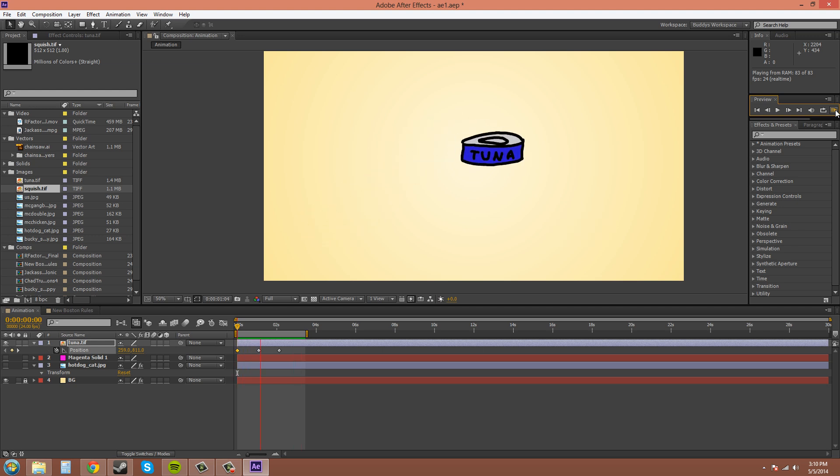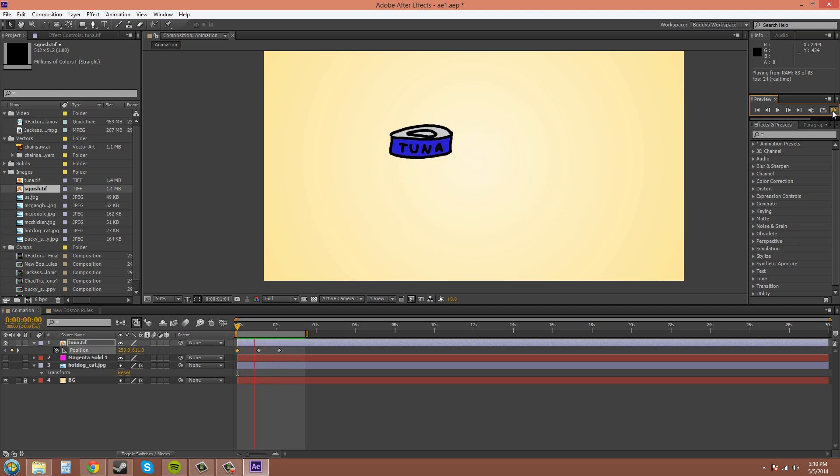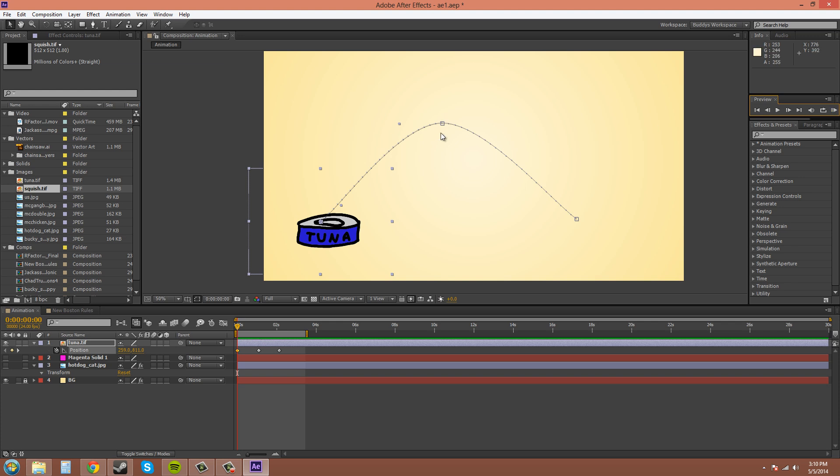So in real life, an object will accelerate in the beginning and maybe accelerate or decelerate around this position, around the middle position, and then at the end position, it'll decelerate. And you can achieve this in After Effects to make a more realistic animation.